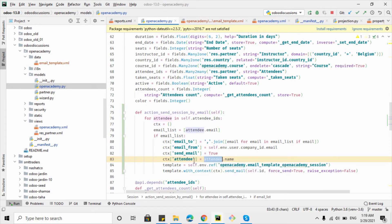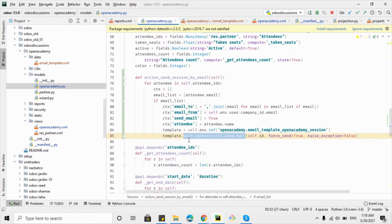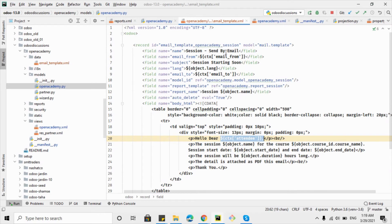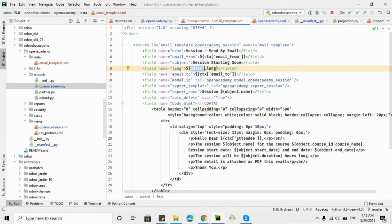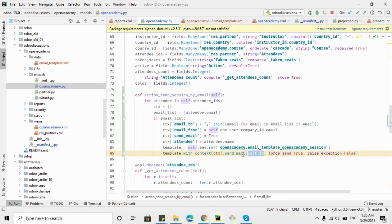I pass the attendee name as context — 'attendee_name' is set to attendee.name — so in the email template we can access it via the context. There are two examples of how to access context values in the template. For the object, I pass the session ID as 'object_id', which lets you access all session attributes in the template using object.name, object.start_date, object.duration, and so on — all fields available in the open_academy.session model.